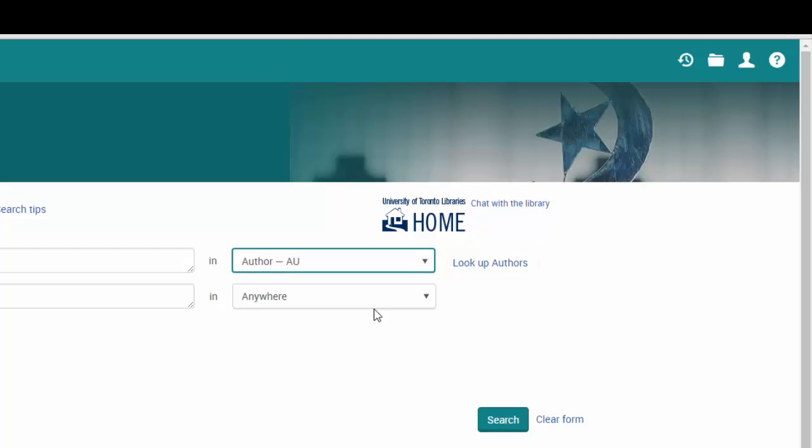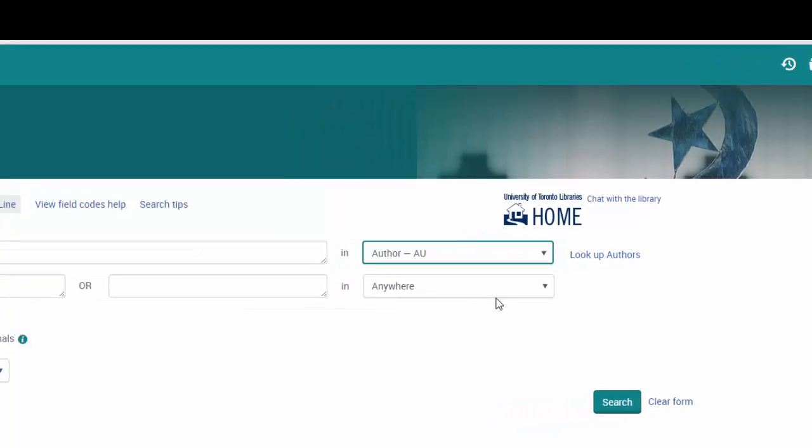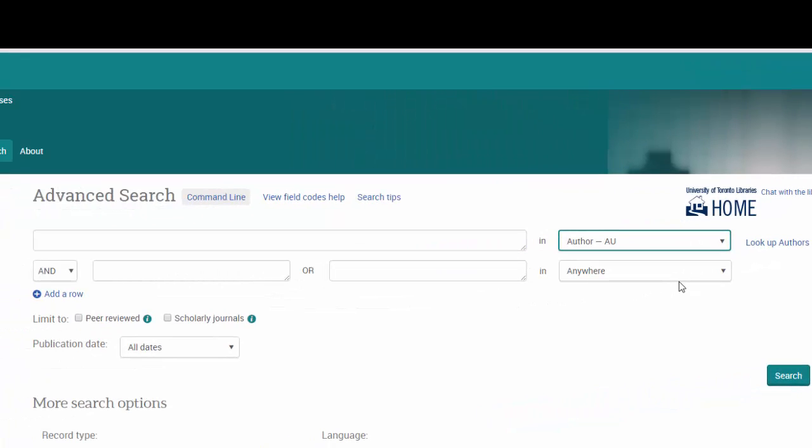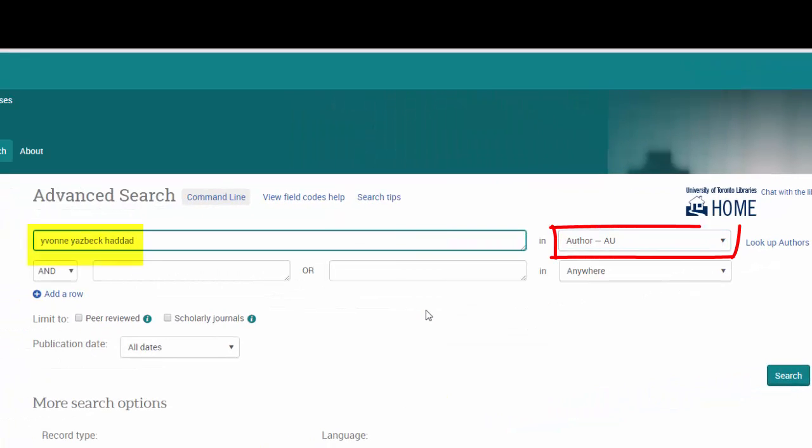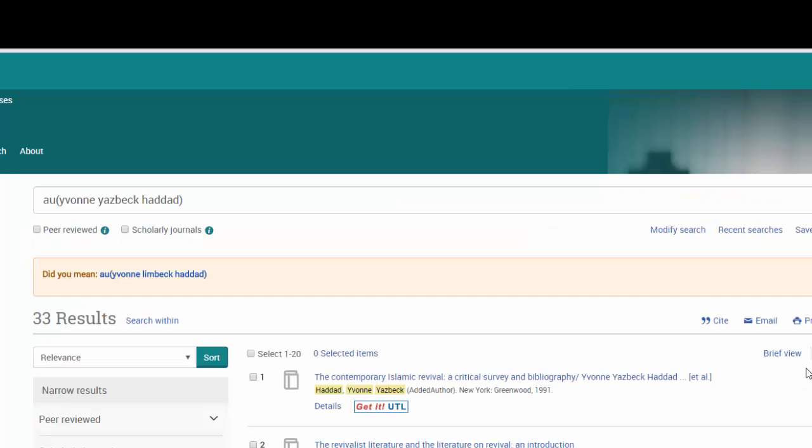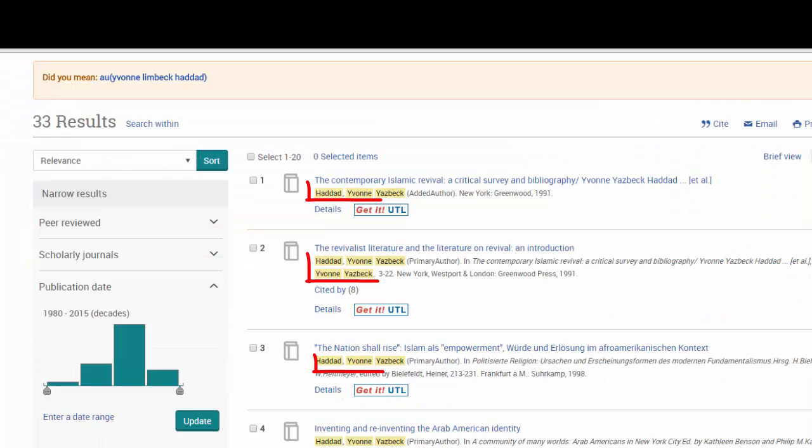For now, let's simply type in Yvonne Yezbek Haddad. In some databases, you might want to type in the author's last name first, but in this one, you could just go ahead and type in the name starting with the first name. We get 33 results. You'll notice that her name is listed in all of the results as either a sole or co-author.